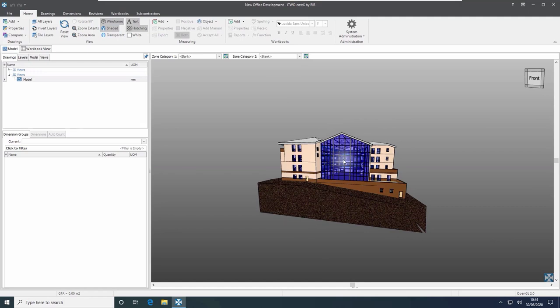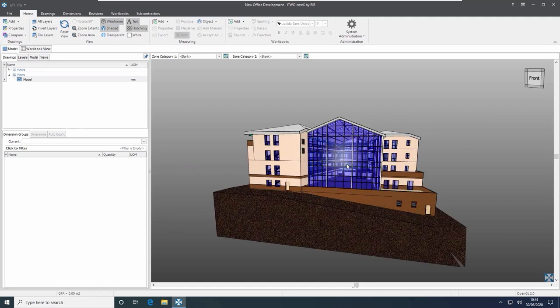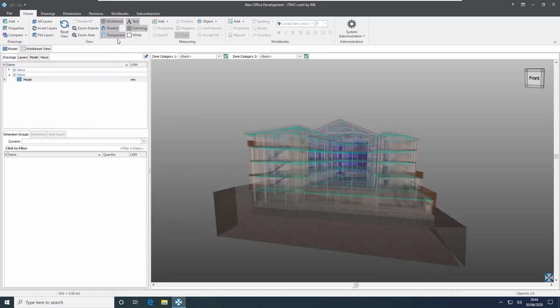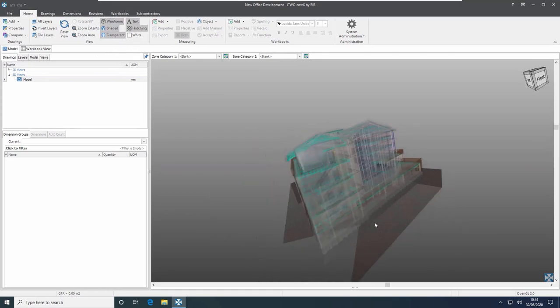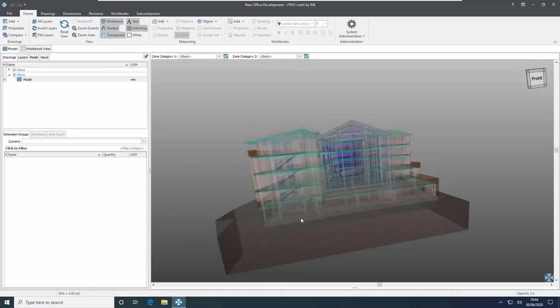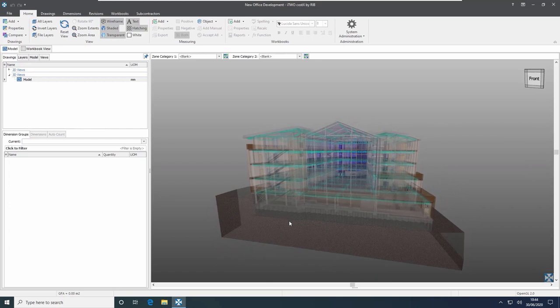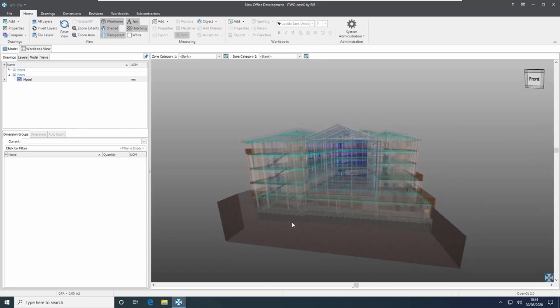We can also use transparent mode — by clicking on the button up here, i2Costex will turn the model transparent so we can have a good look around inside and see what's there.